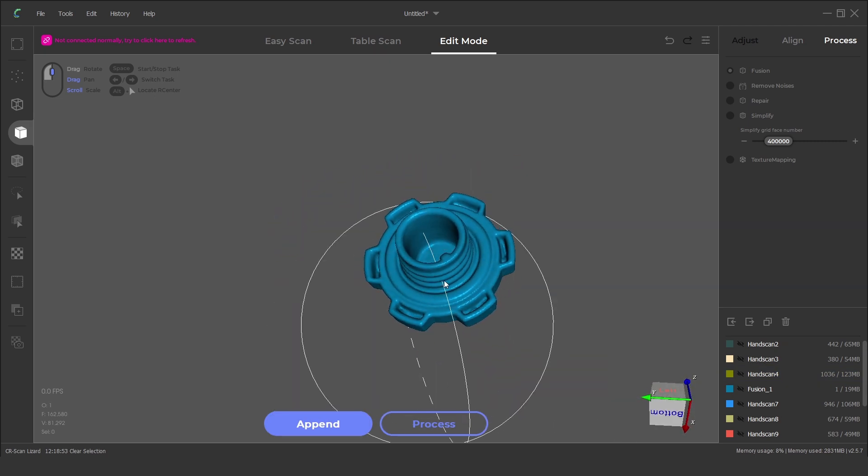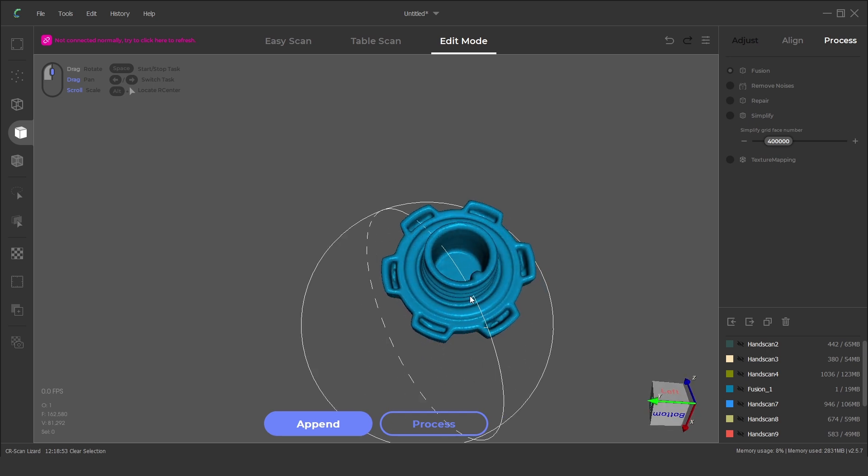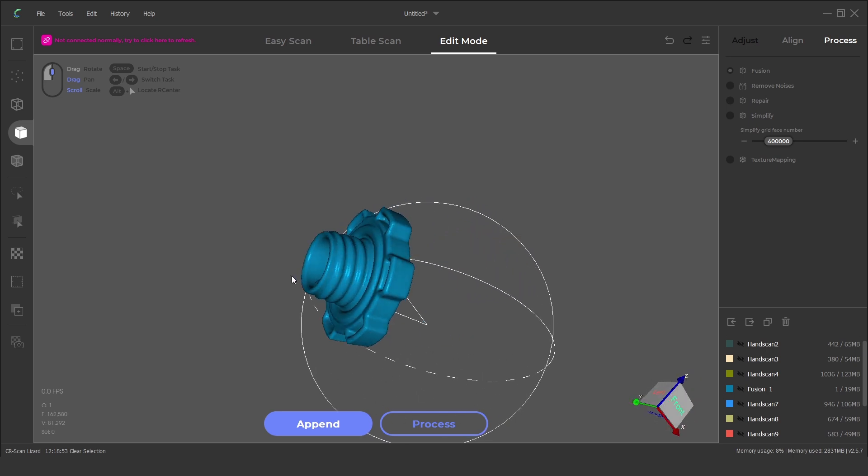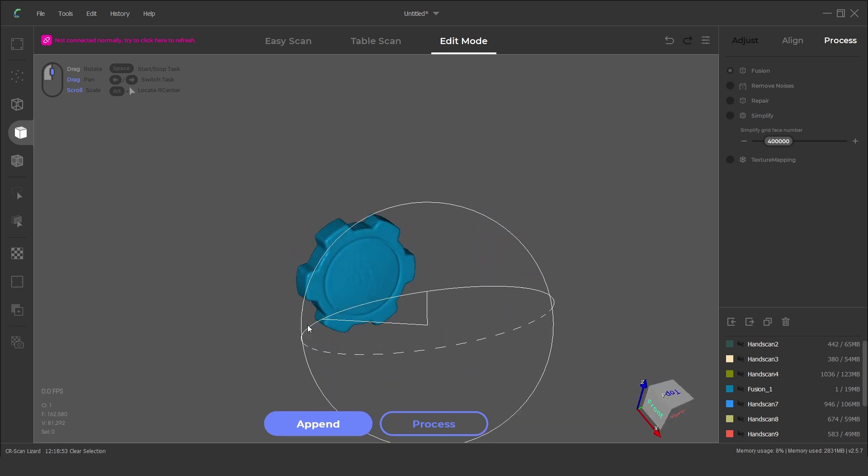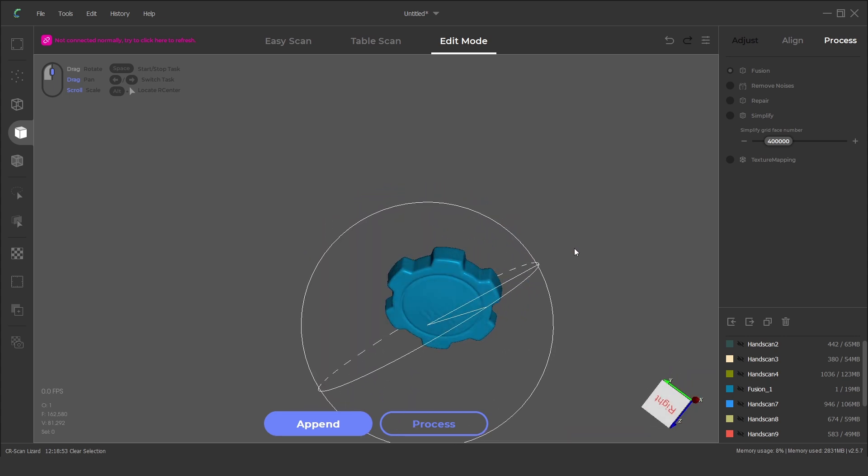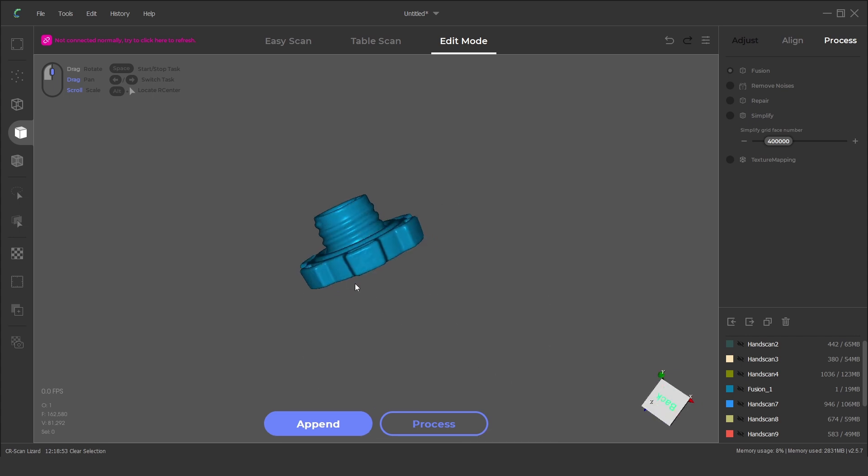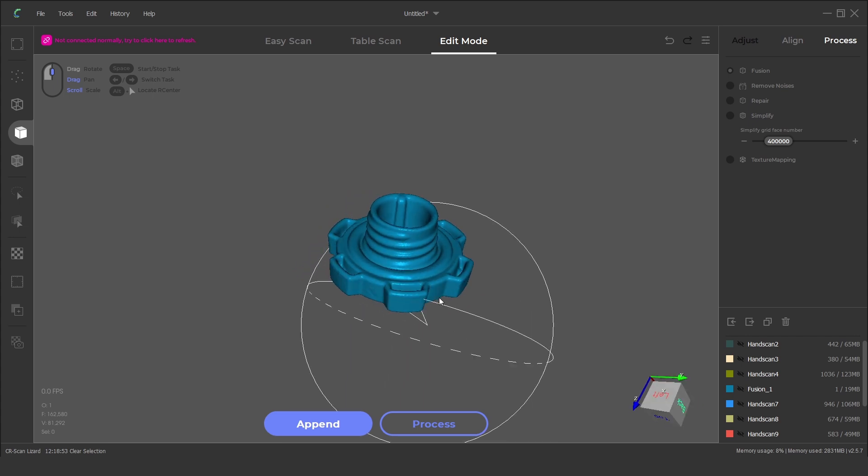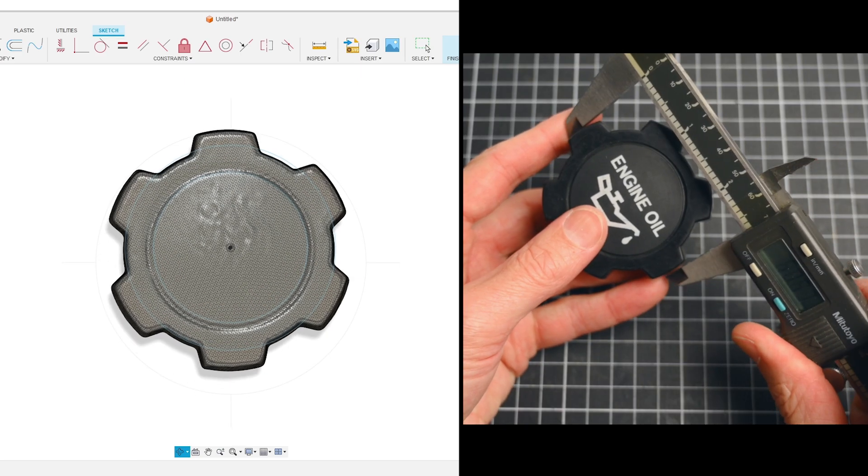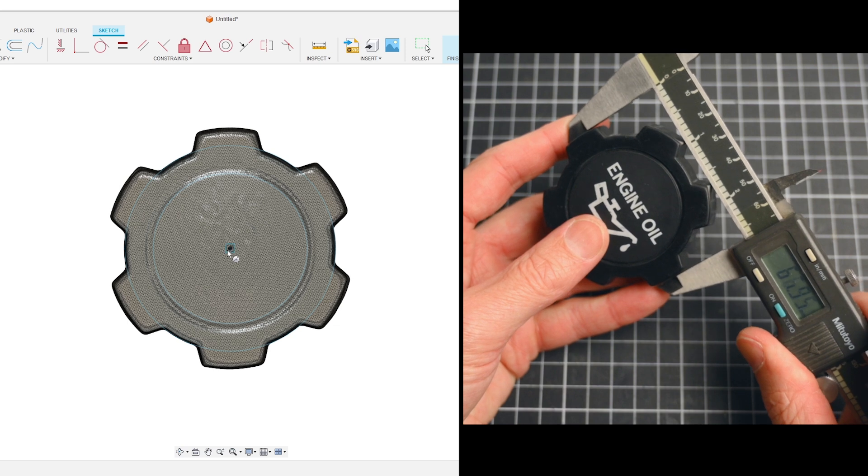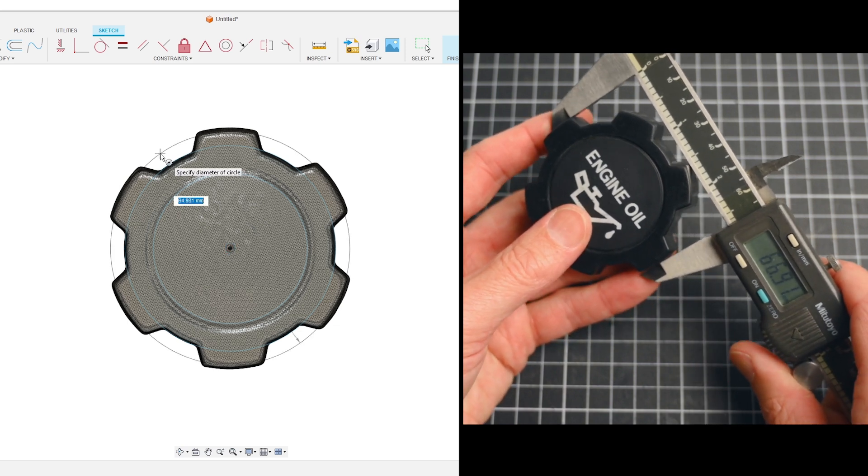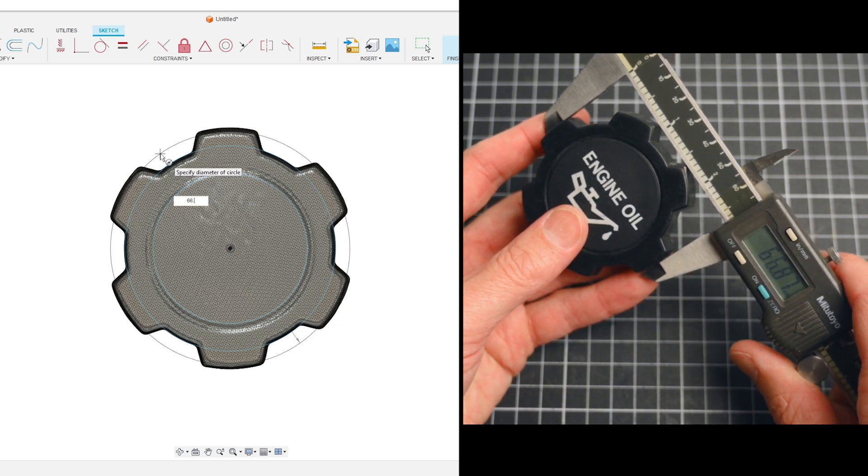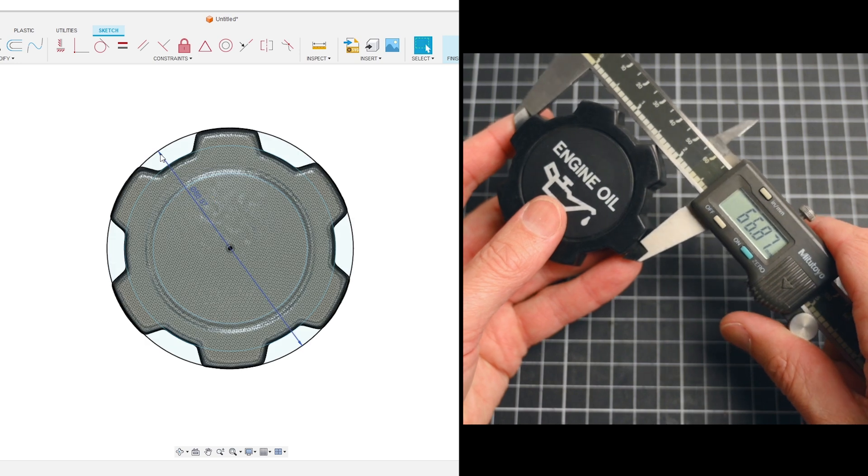Preparation is the key to good scans, so it is recommended to use a developer or powder spray for improved scan quality. This is especially important with shiny, metal or transparent objects. The scanned mesh model may have a little bit of inaccuracies and these can be corrected by taking actual measurements with calipers to assist when creating a parametric CAD model.